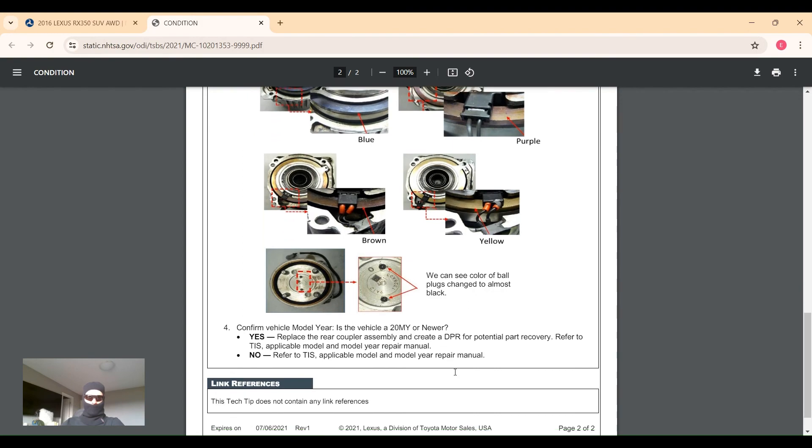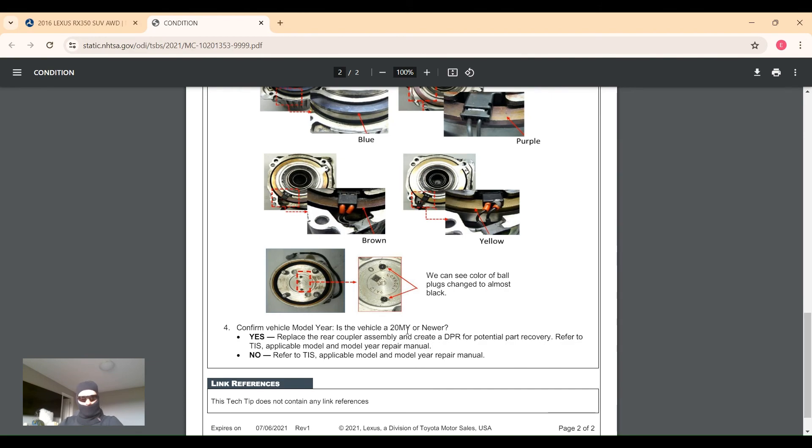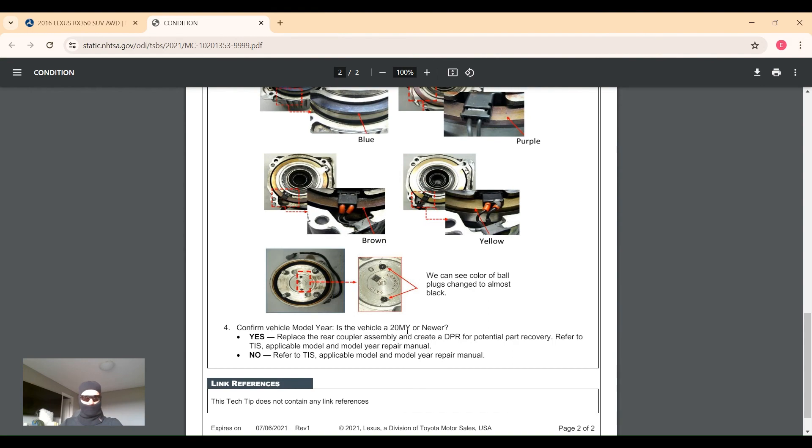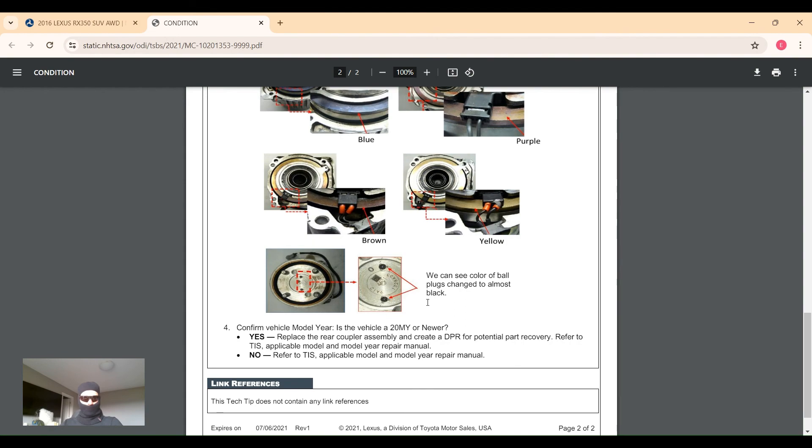Then they want to go and check: is the vehicle 2020 or newer? It seems like they may have updated this part or something's happened, but they're not being very forthcoming about it. We don't exactly know what's going on. They just want to know: is this the newer model? Because presumably on 2020s they've changed something, so if you see these problems on the 2020, then they want to know about it.